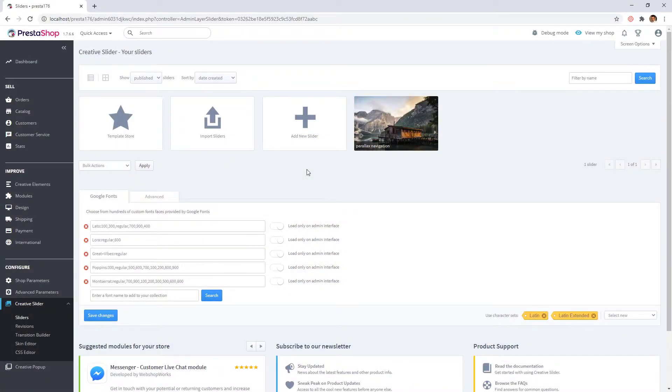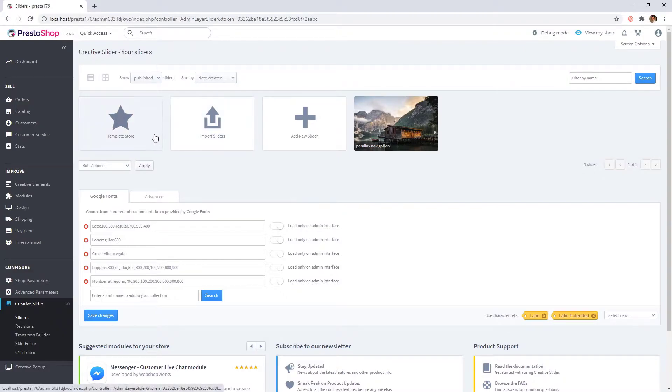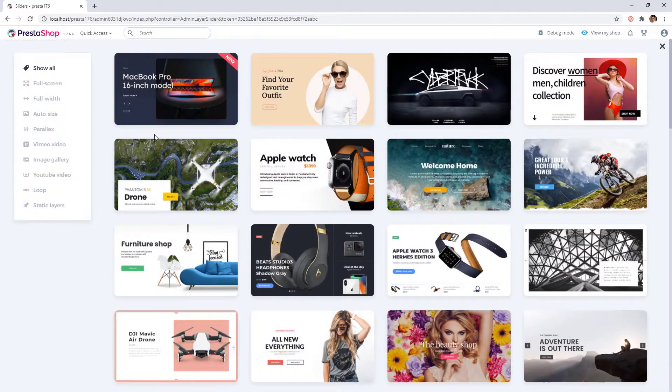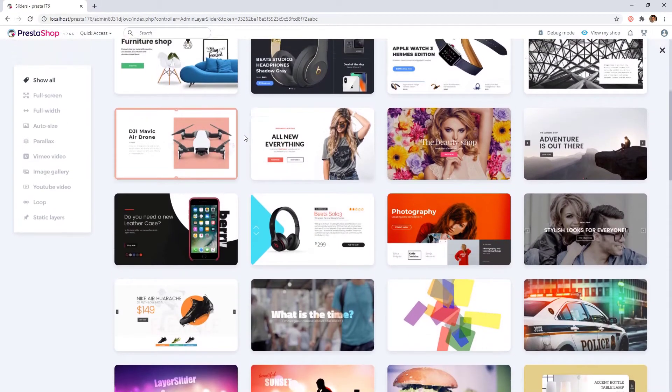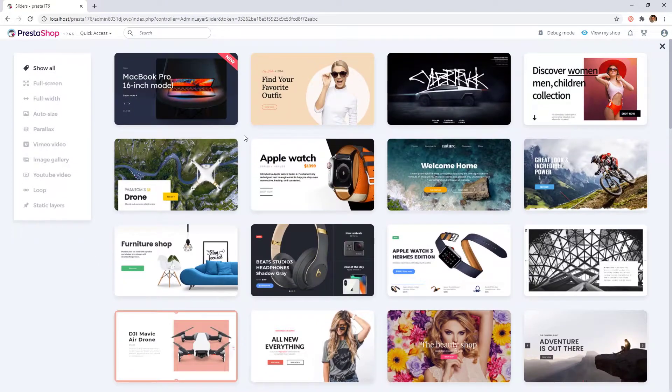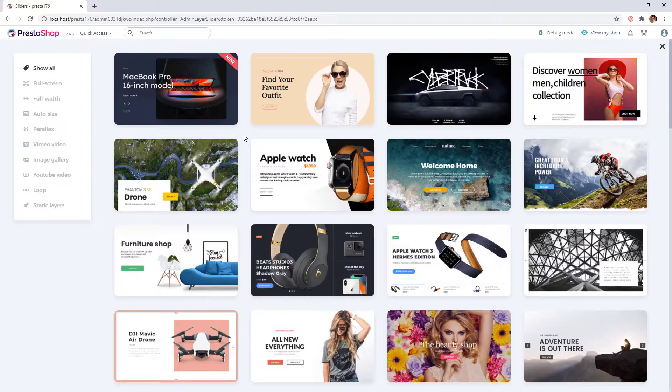This is Creative Slider main dashboard. If you click on the Template Store button, you can see a huge number of sample slideshows which you can import and modify for your own needs. All these slideshows are included with the purchase of the Creative Slider module.